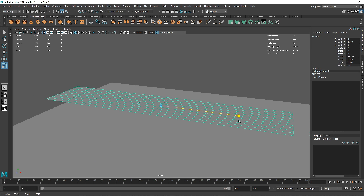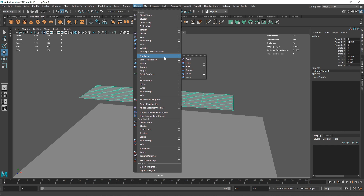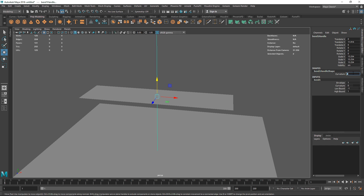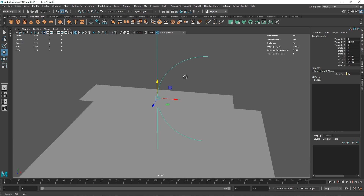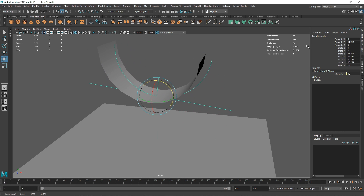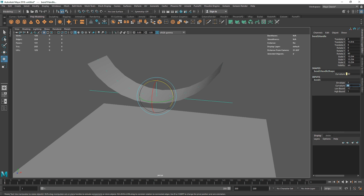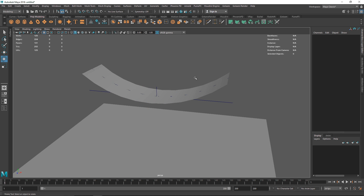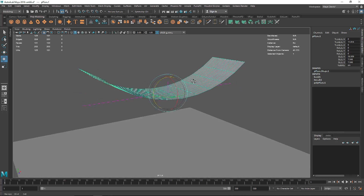Let's try another example. I'll make a simple plane, then go to Deform > Non-linear > Bend and increase the curvature to around 90. We don't see any bending — that's because the direction of the arc is wrong. If I hit E to rotate the handle 90 degrees on the Z axis, now we have a perfect curve.